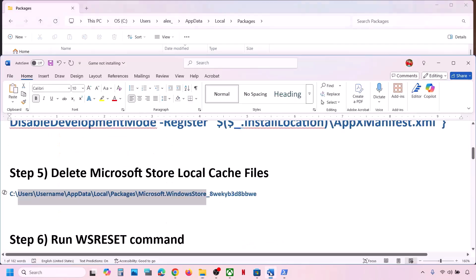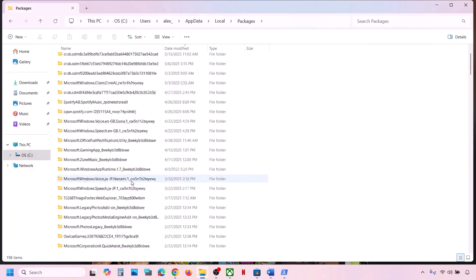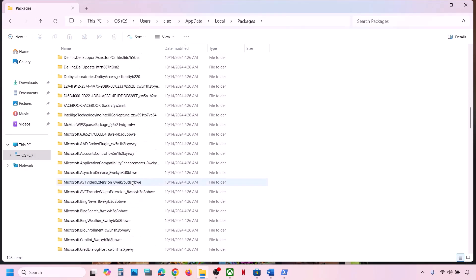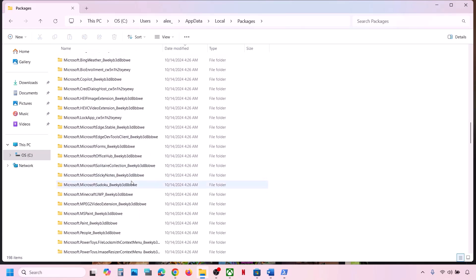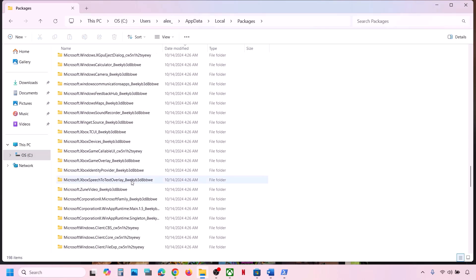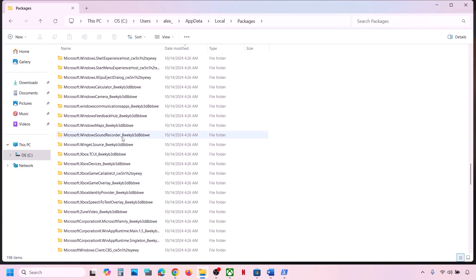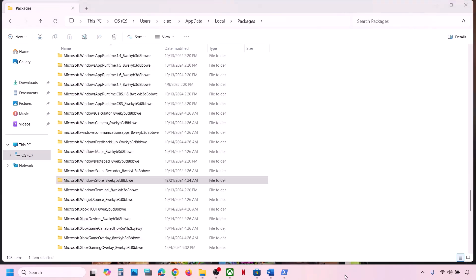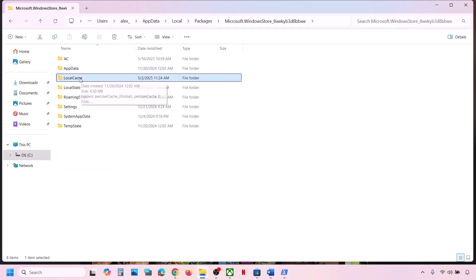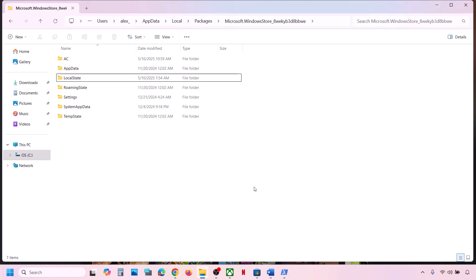In the Packages folder, find the folder named Microsoft.WindowsStore followed by some alphanumeric characters. Scroll down to find Microsoft Store. Once you find Microsoft.WindowsStore with alphanumeric characters, open that folder. Inside you can see the Local Cache folder — right-click and delete this folder, then check.